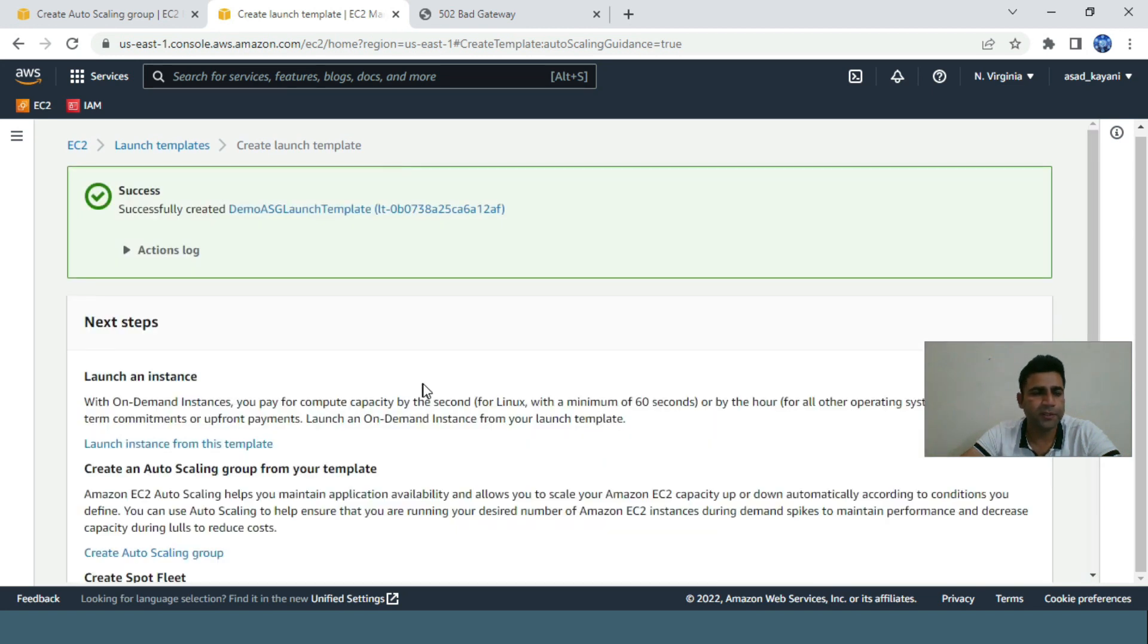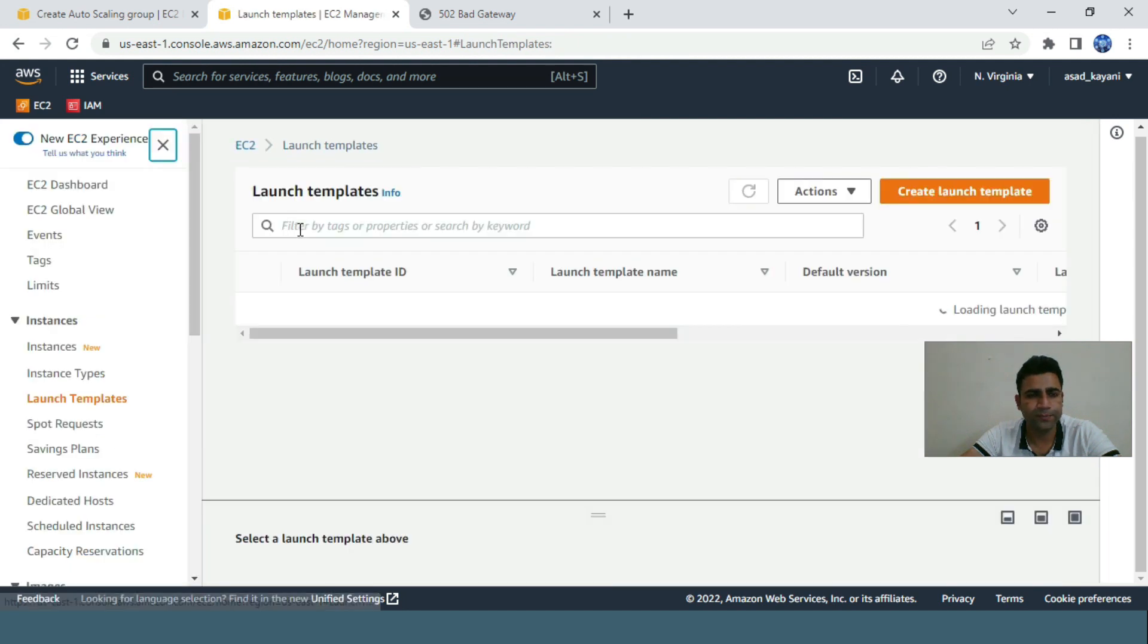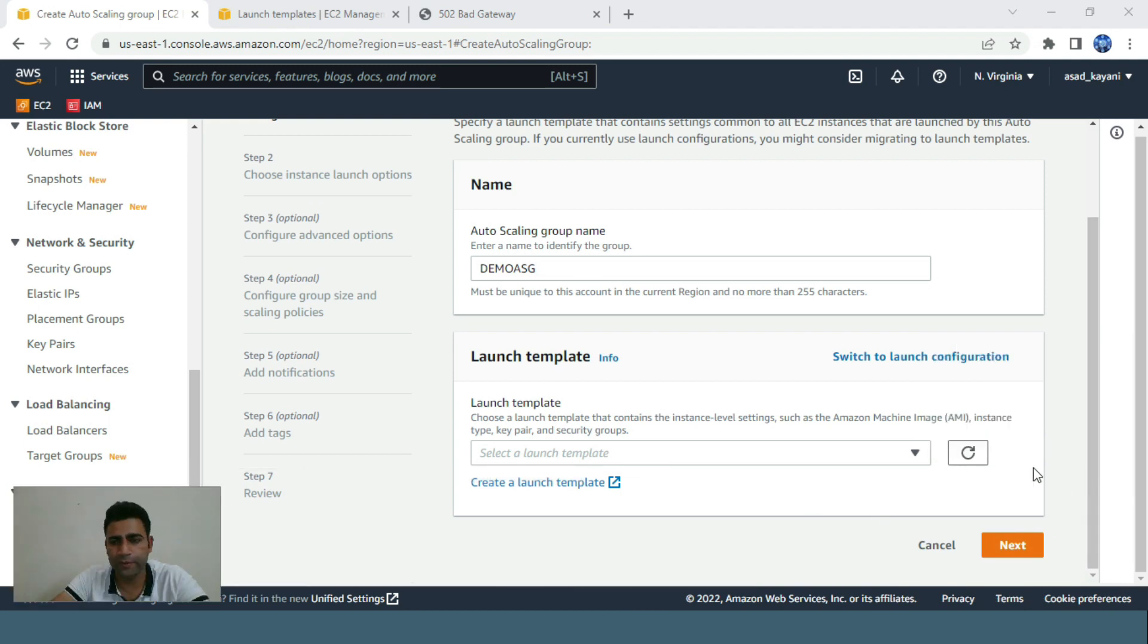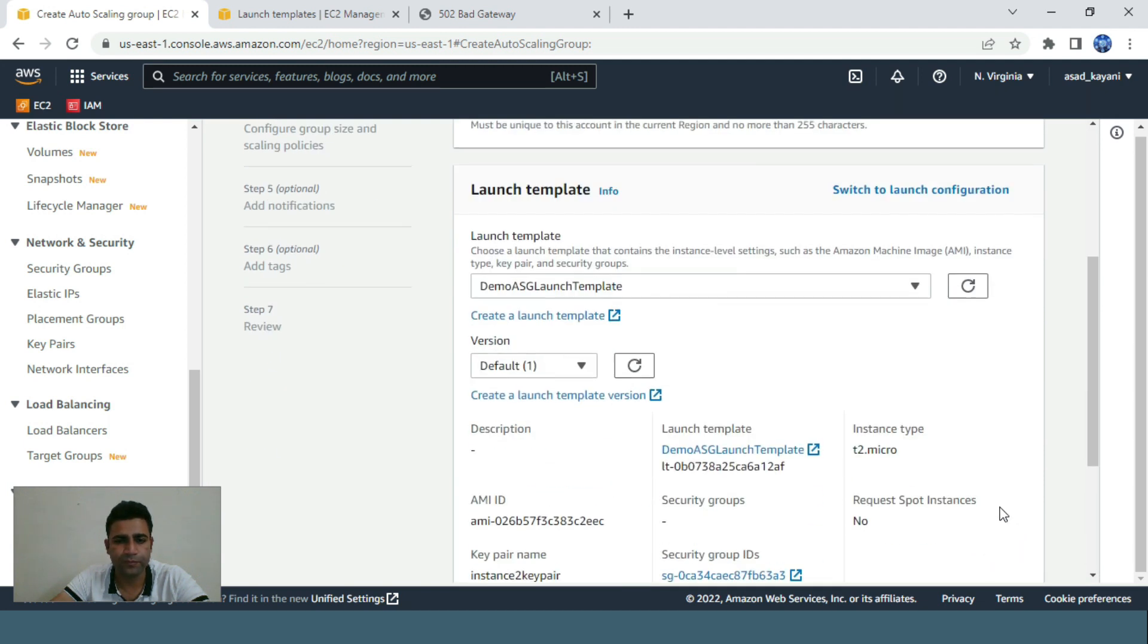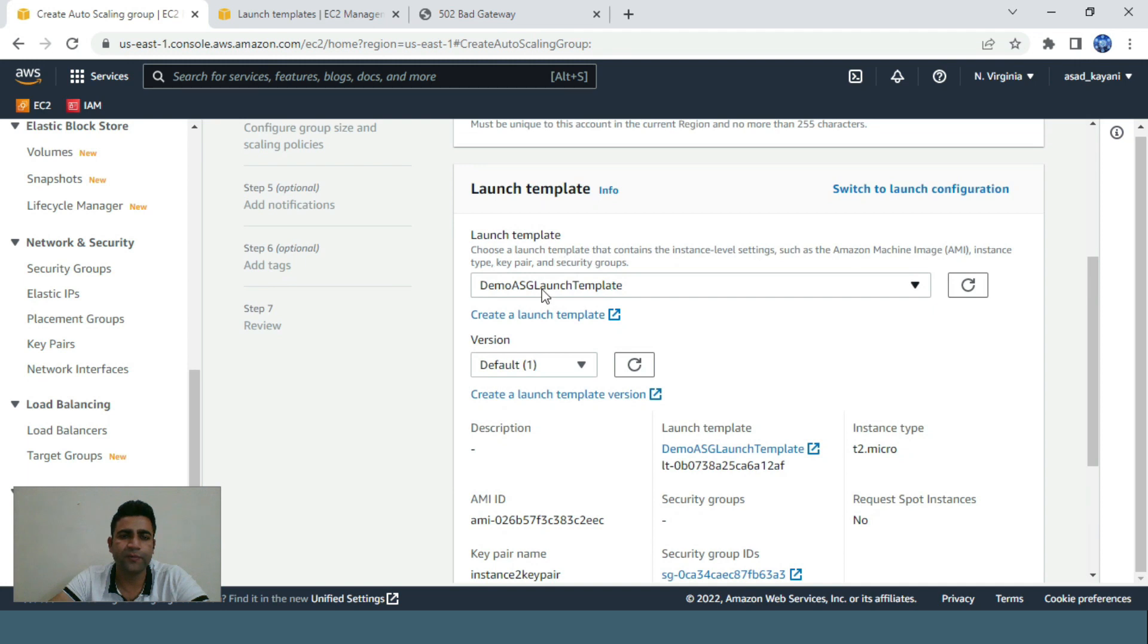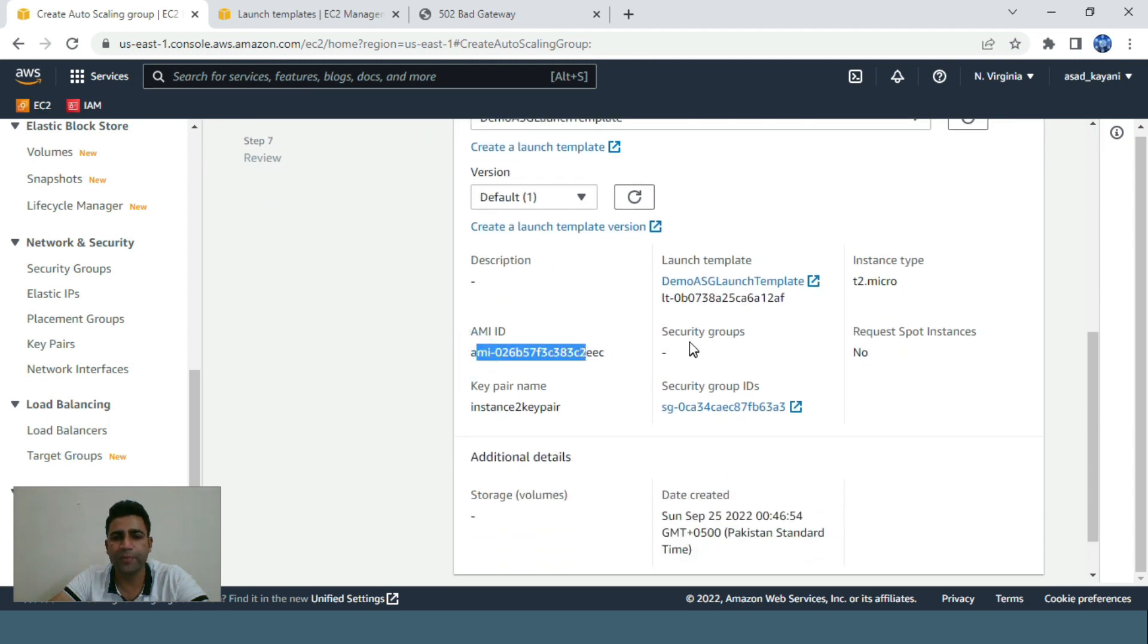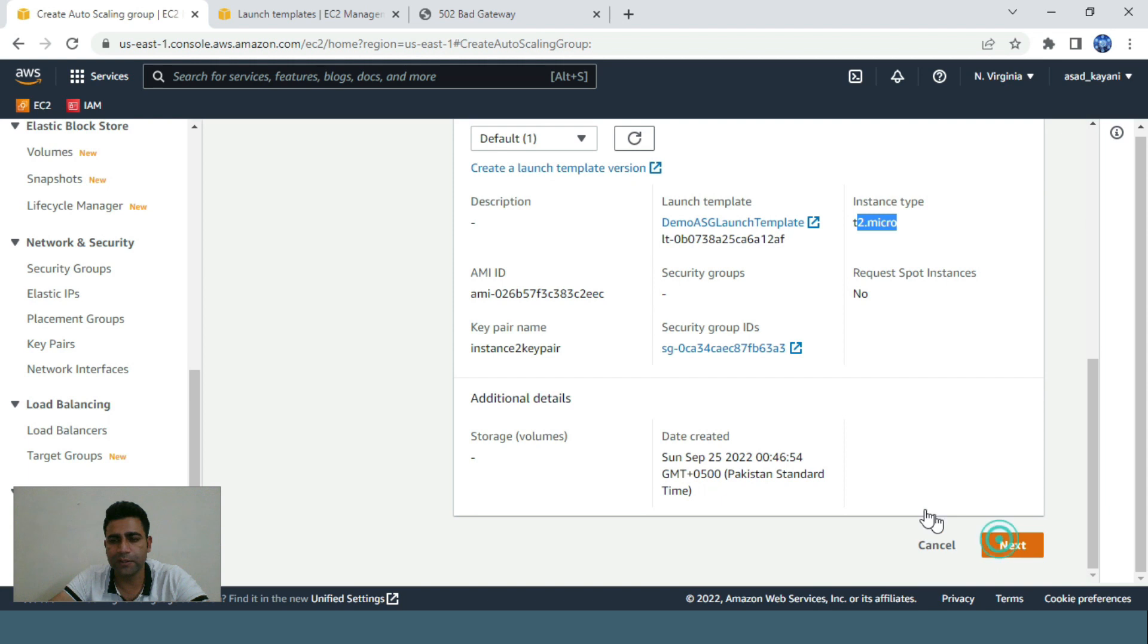Let me check the name again - demo ASG launch template. I just created this launch template. I can check it here, this is my launch template. The description is copied from our template - the security group, t2.micro. Let's click next.